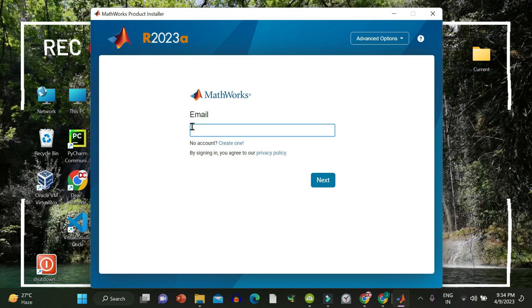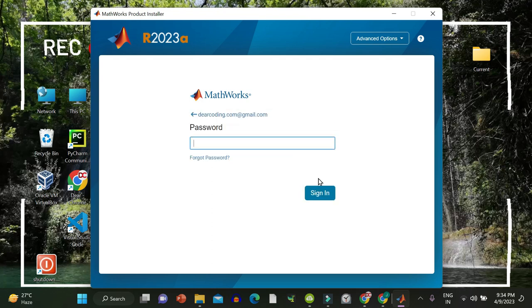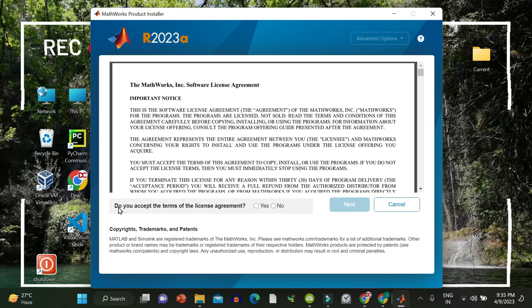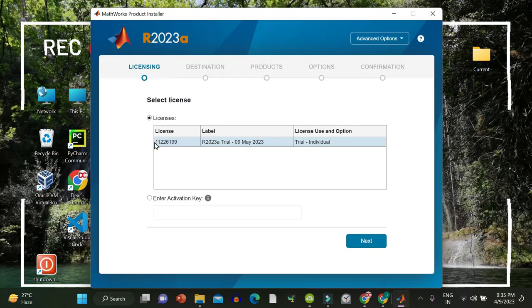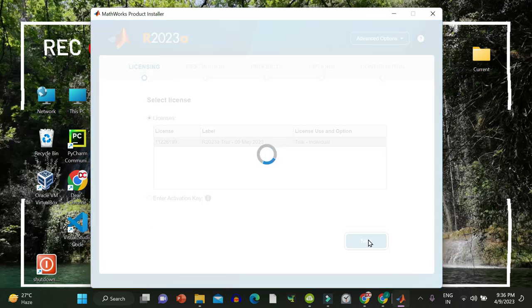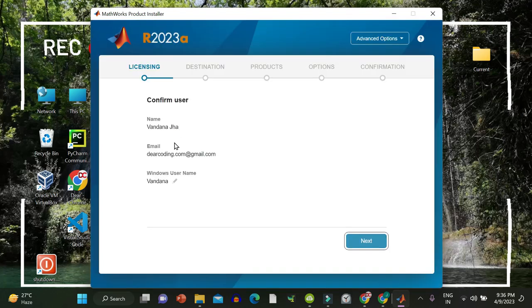MathWorks product installer window has been opened up. Log in with your email. Then click on next. Enter your password and hit sign in. Do you accept the terms of the license agreement? Yes. Next.